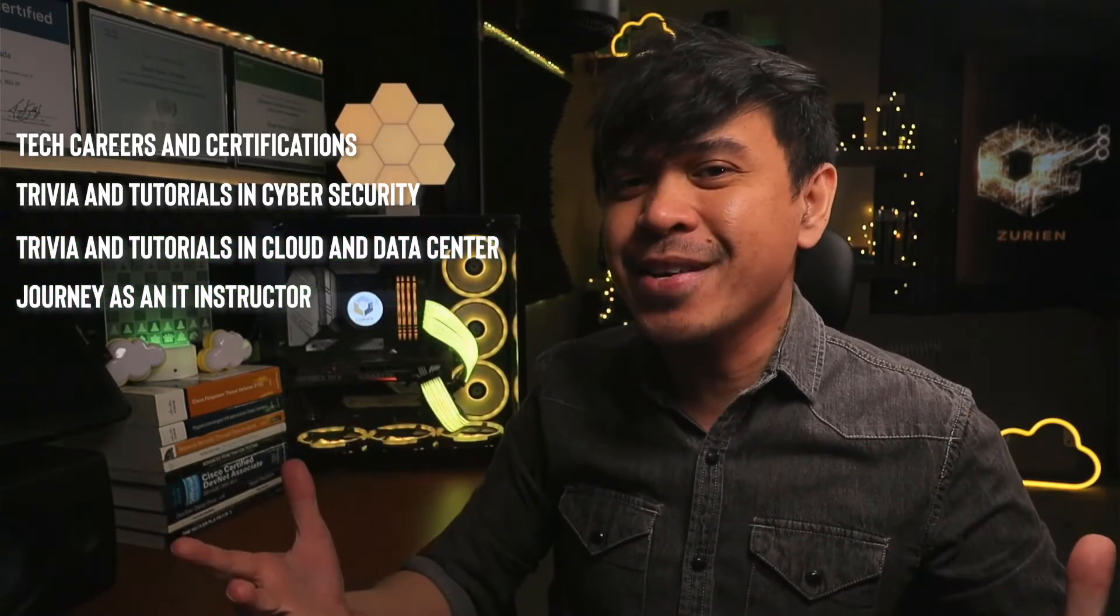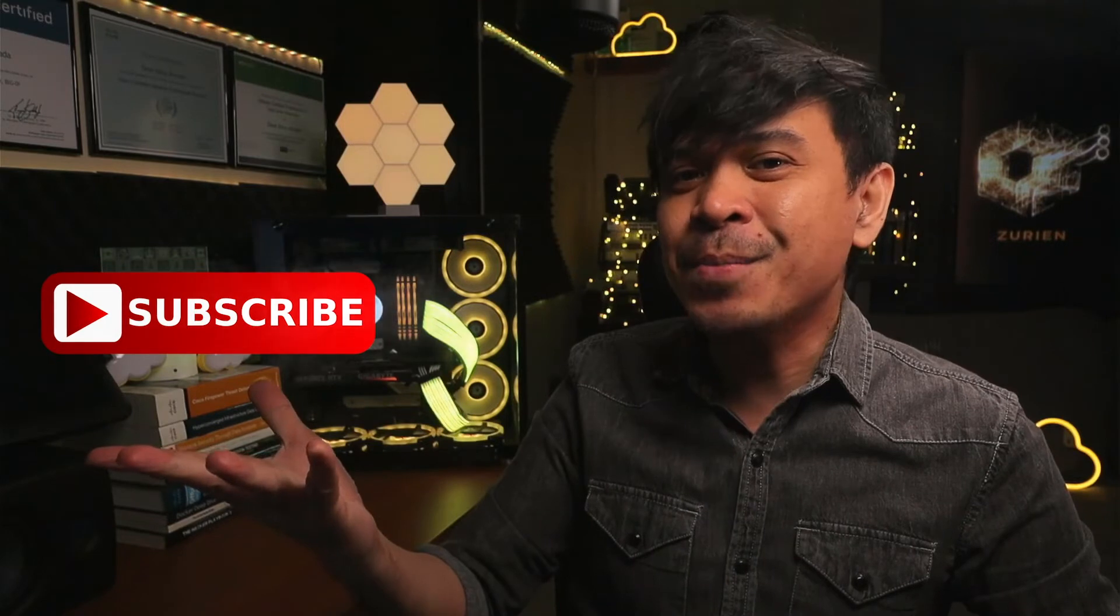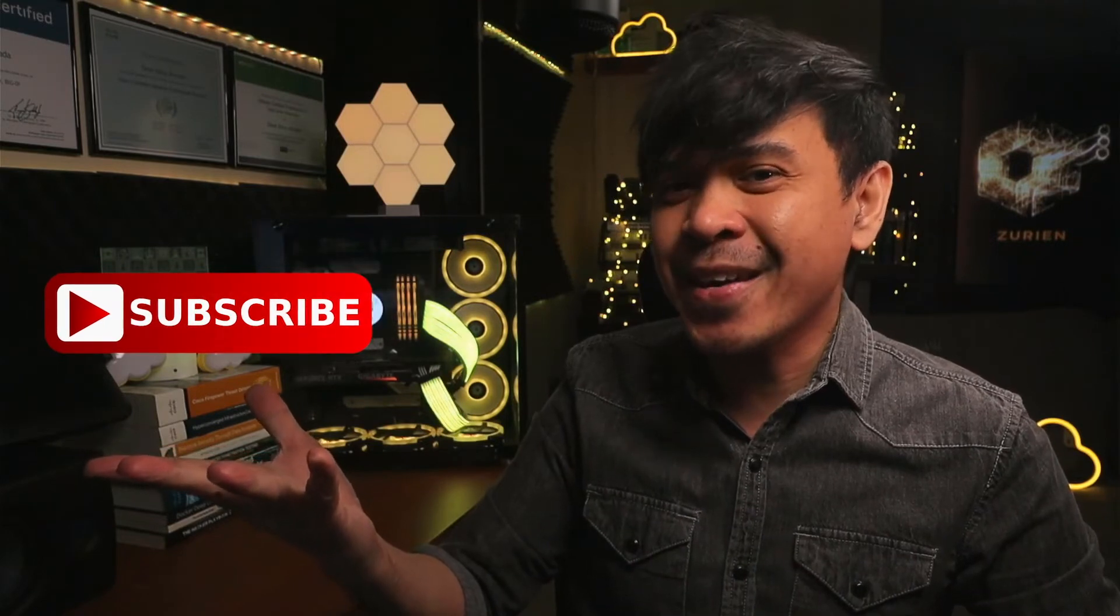On this channel we talk about Tech Careers and Certifications, tutorials in Cyber Security, tutorials in Cloud and Data Center, and my journey as an IT Instructor. So feel free to check out the rest of the channel and consider subscribing.